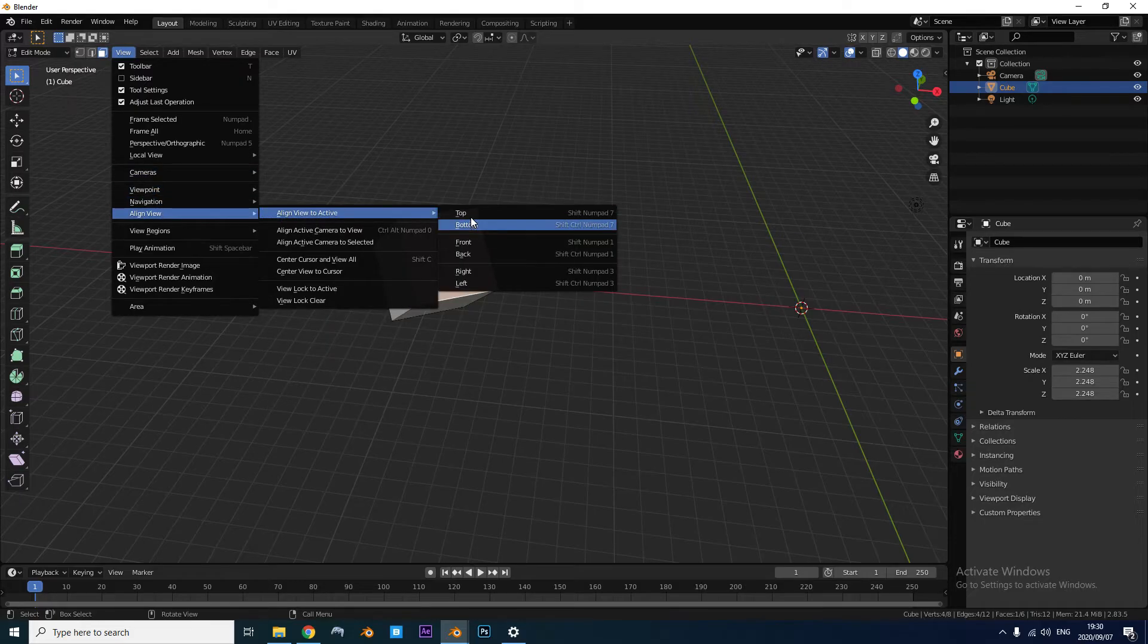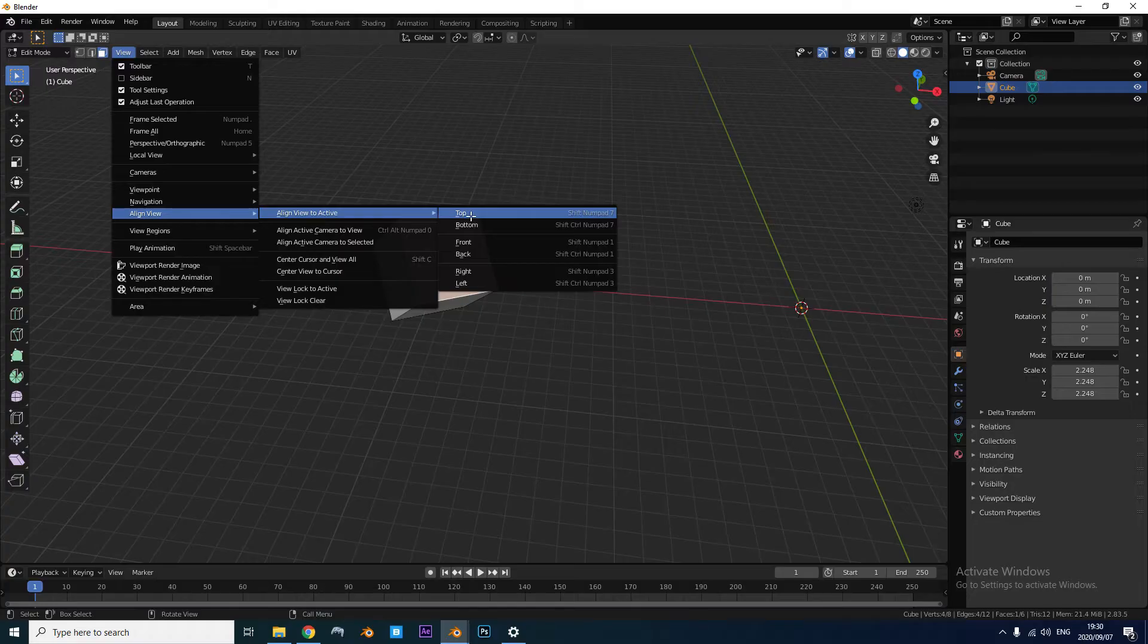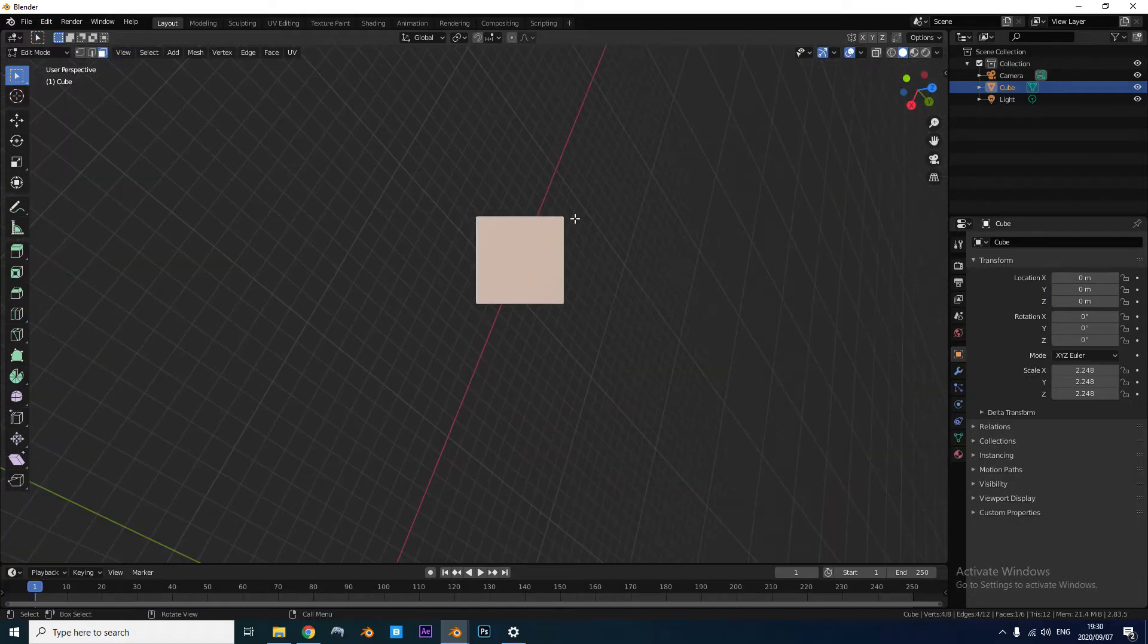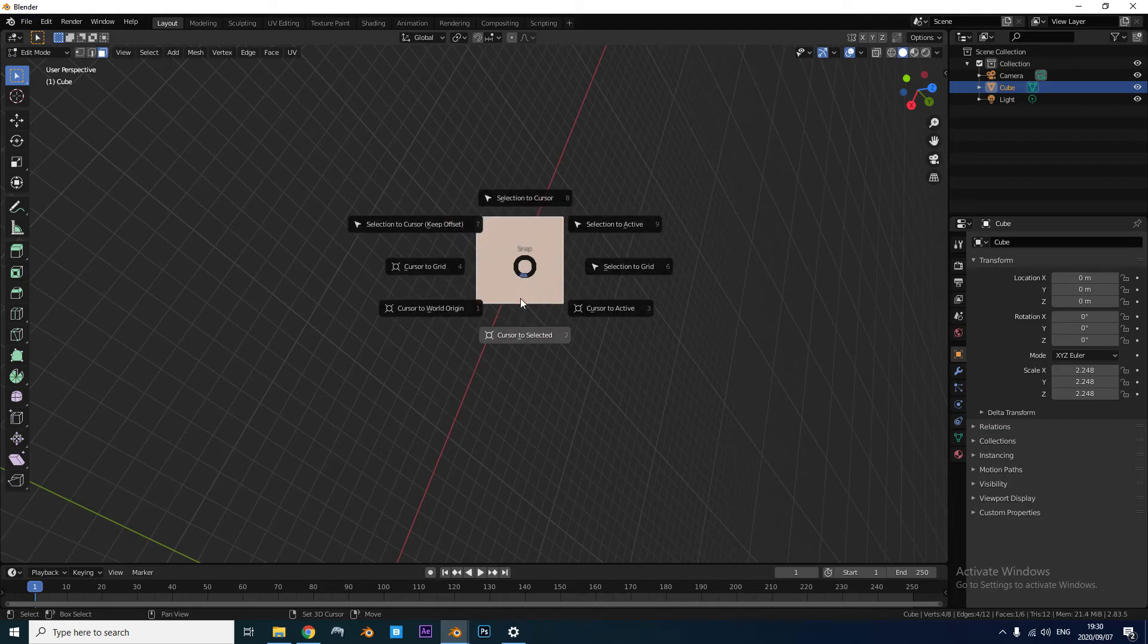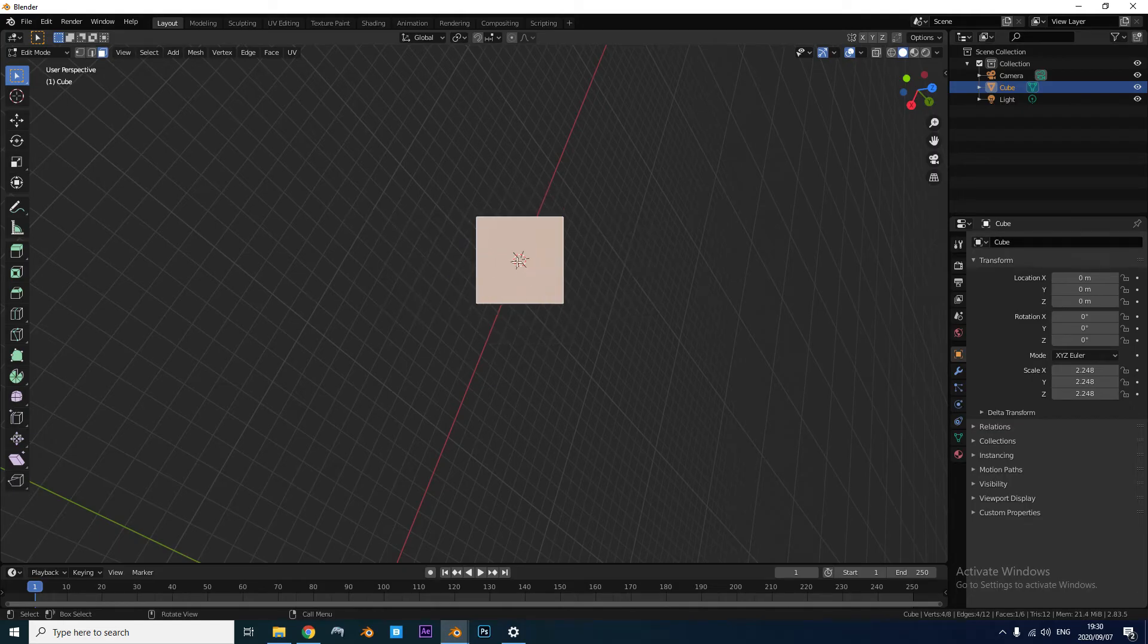It's either going to be top or bottom. I think top works the most. It depends on your normals. Then we're going to press Shift-S, Cursor to Selected.